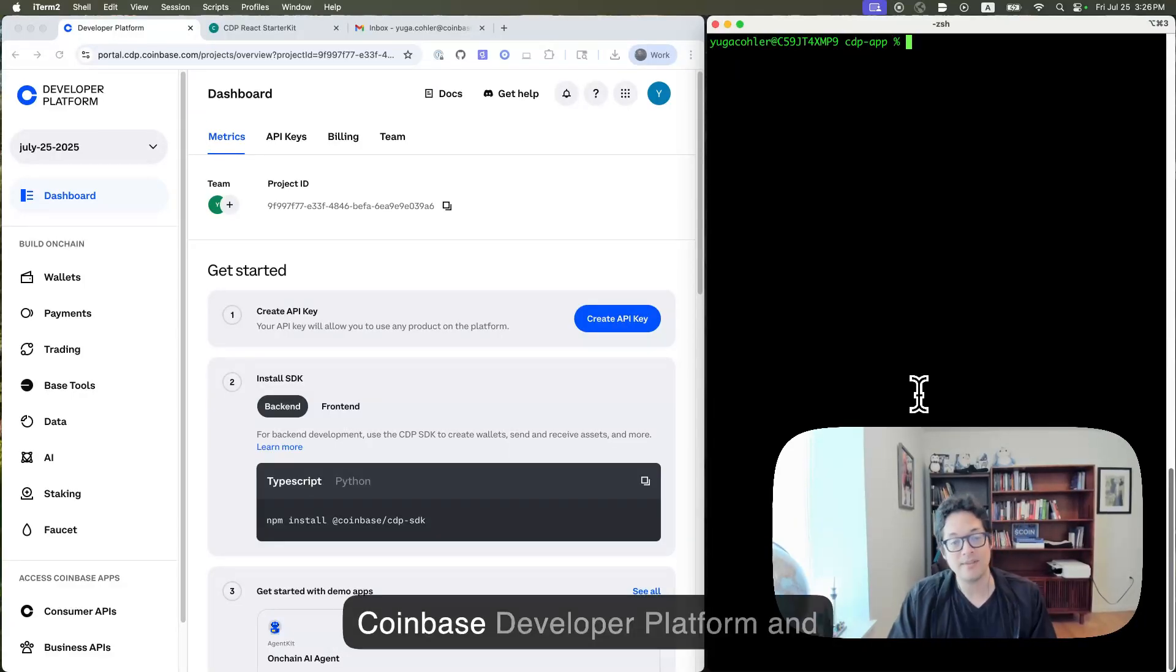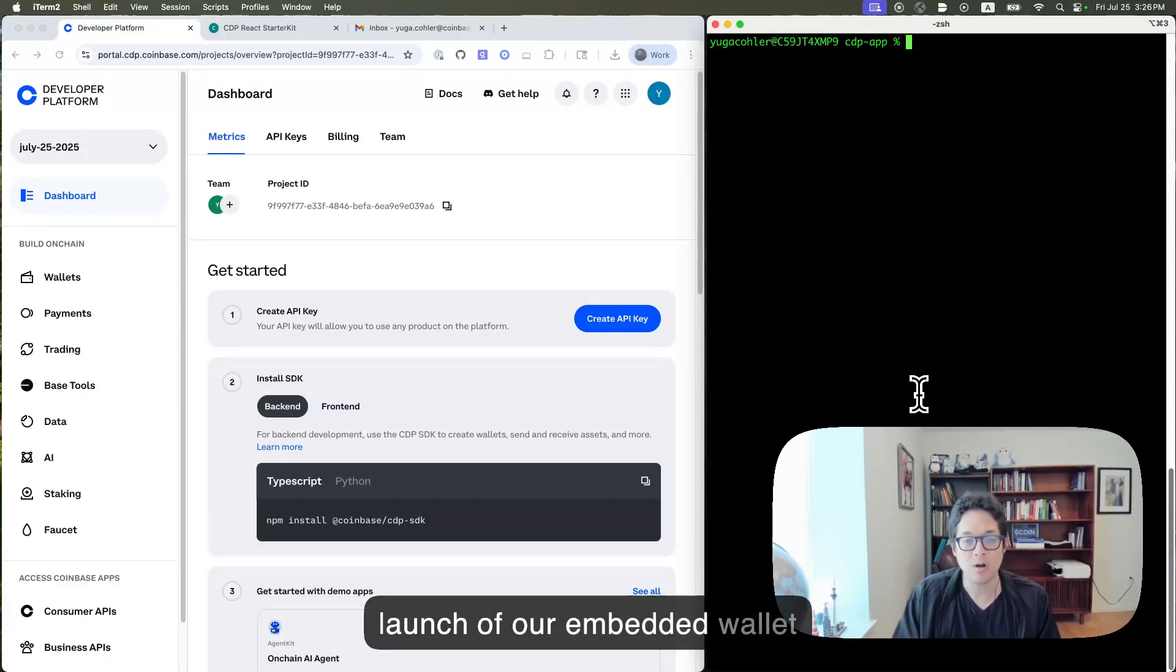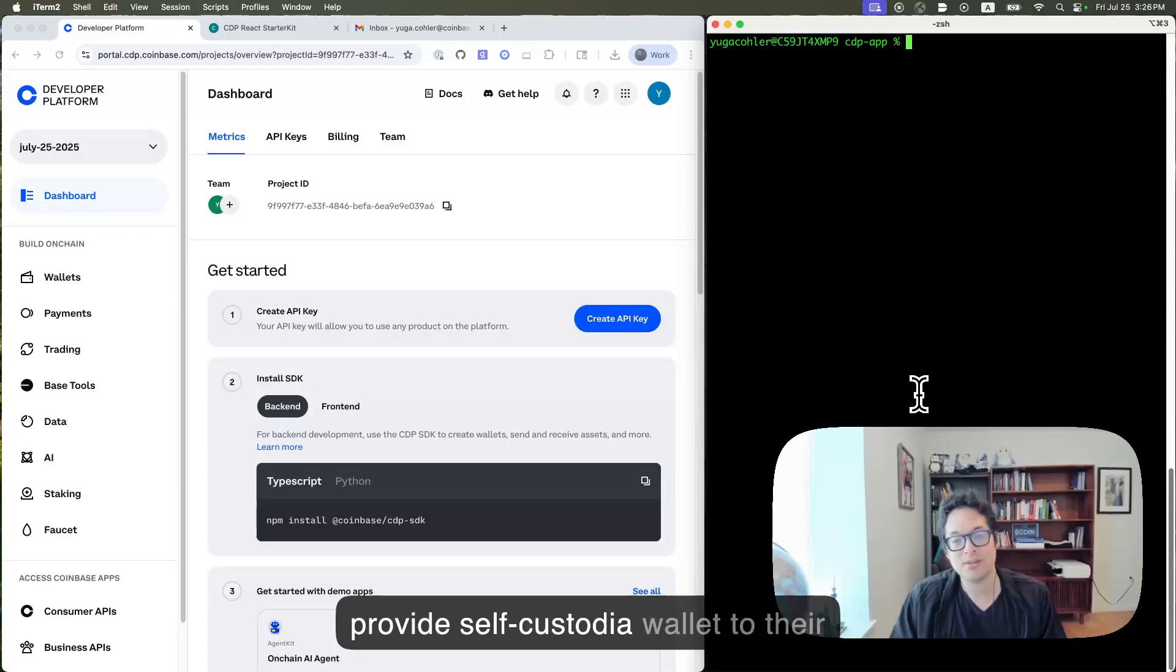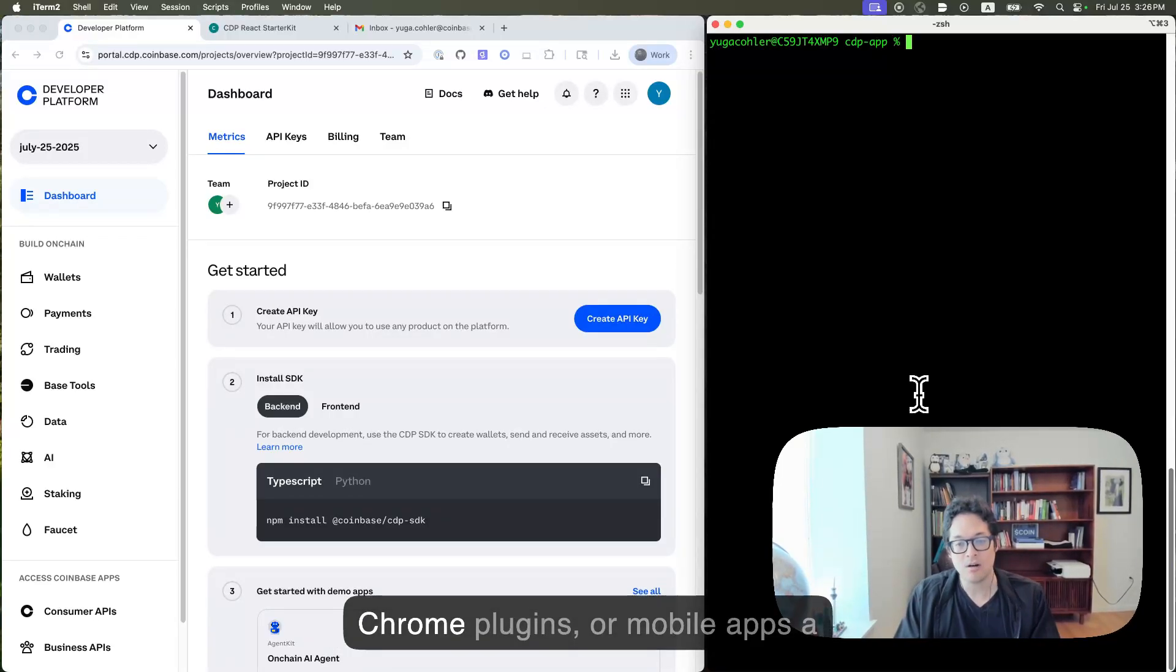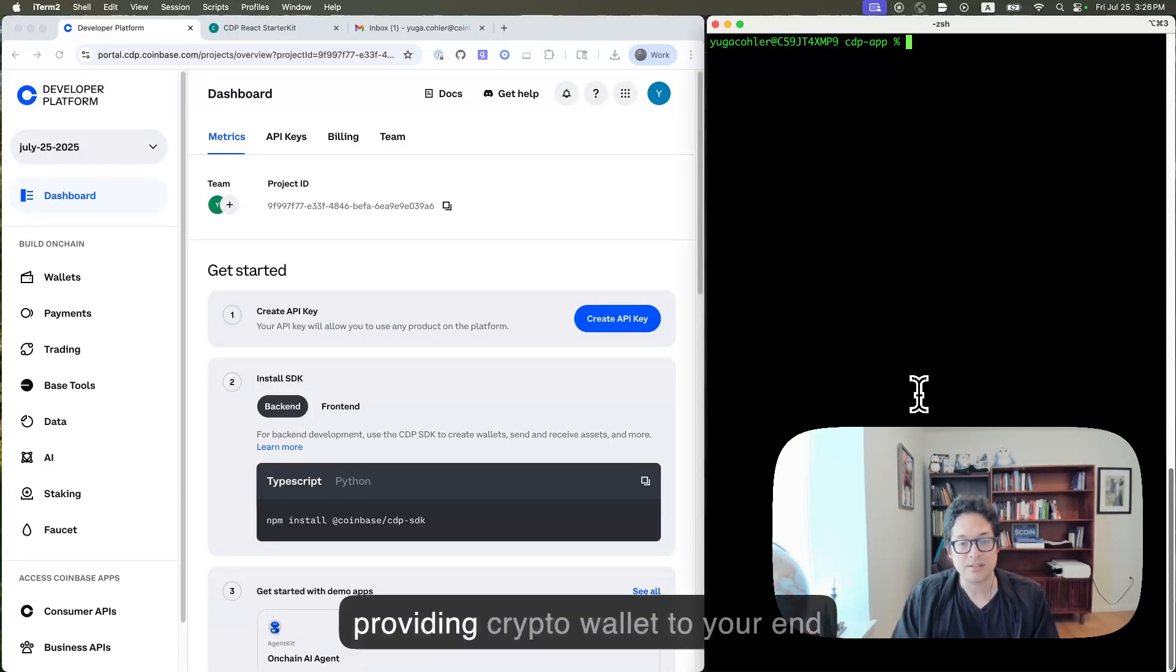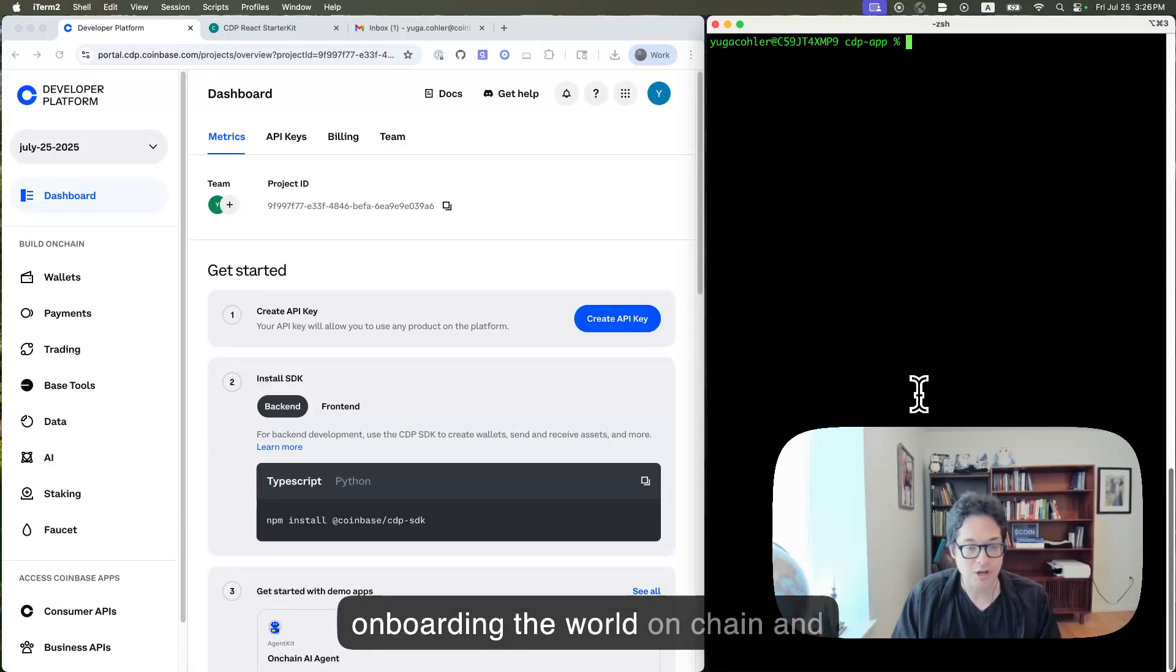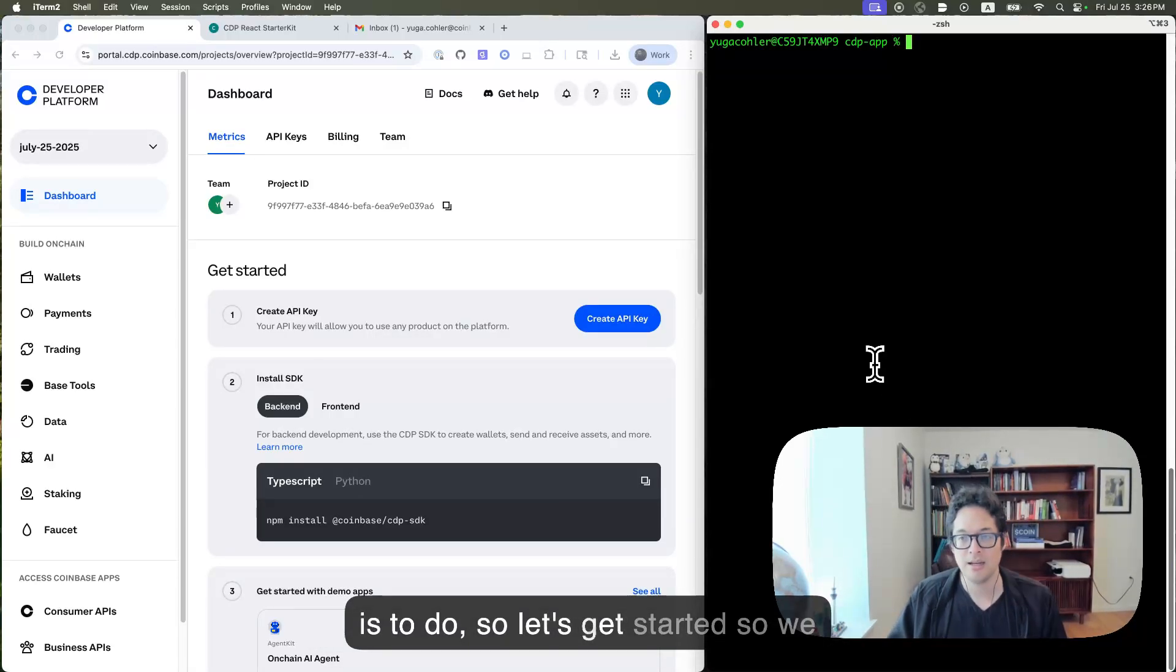Hey everyone, this is Hugo from the Coinbase developer platform, and we're really excited to announce the launch of our embedded wallet product, which allows developers to provide self-custodial wallets to their end users without seed phrases, Chrome plugins, or mobile apps. A fully white-labeled experience for providing crypto wallets to your end users that is really perfect for onboarding the world on chain. And I'm going to show you just how easy it is to do. So let's get started.